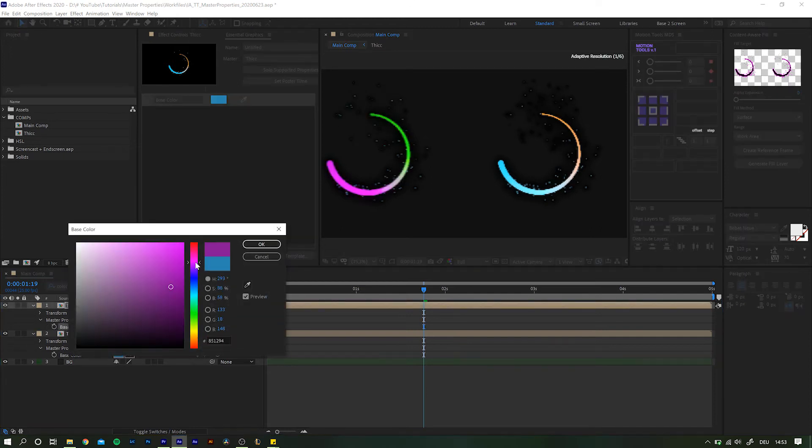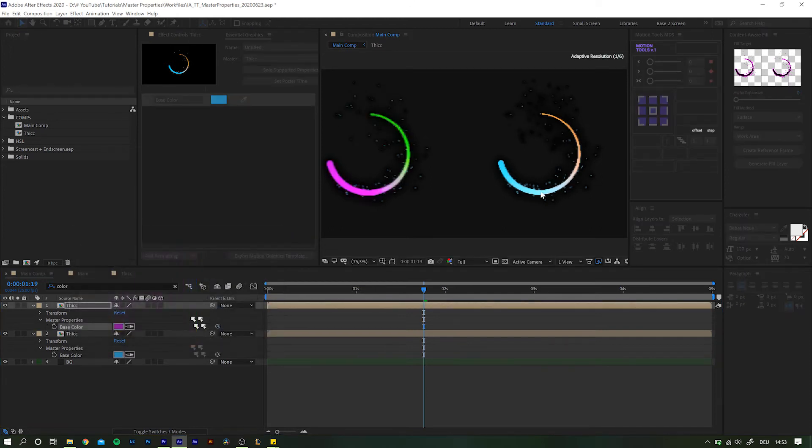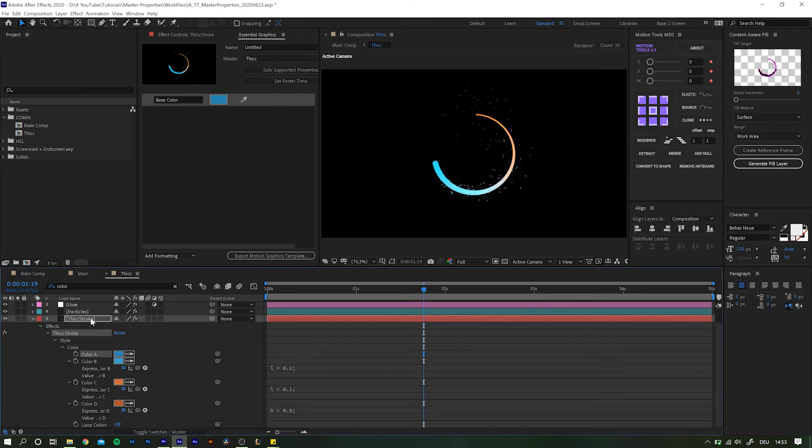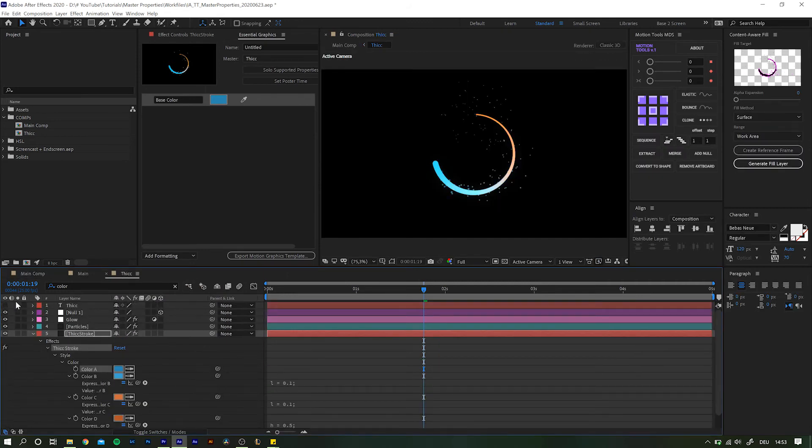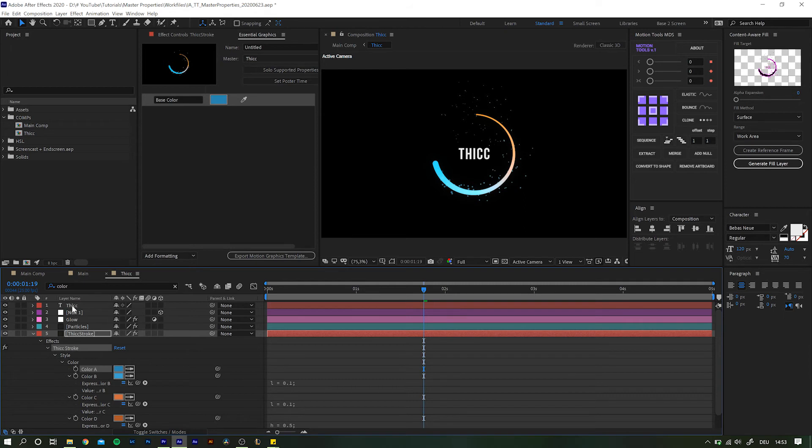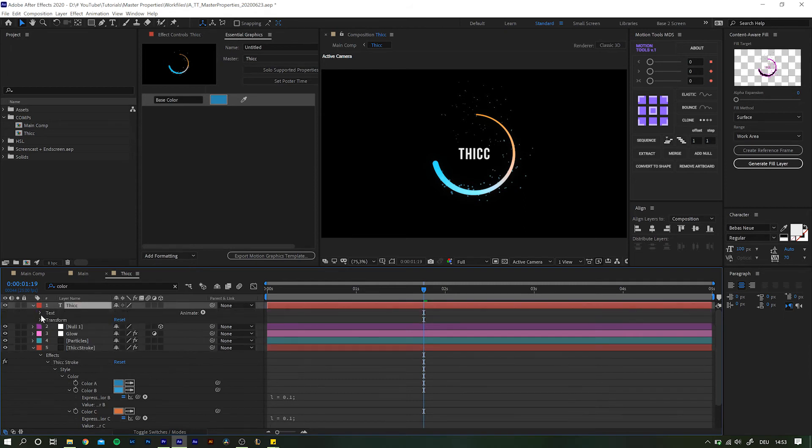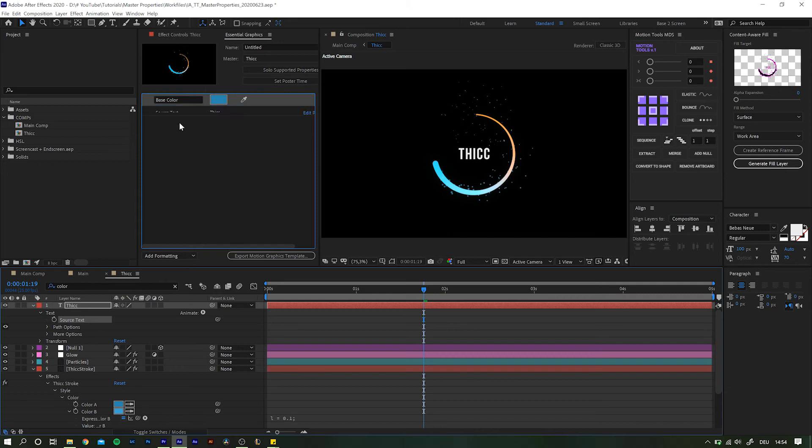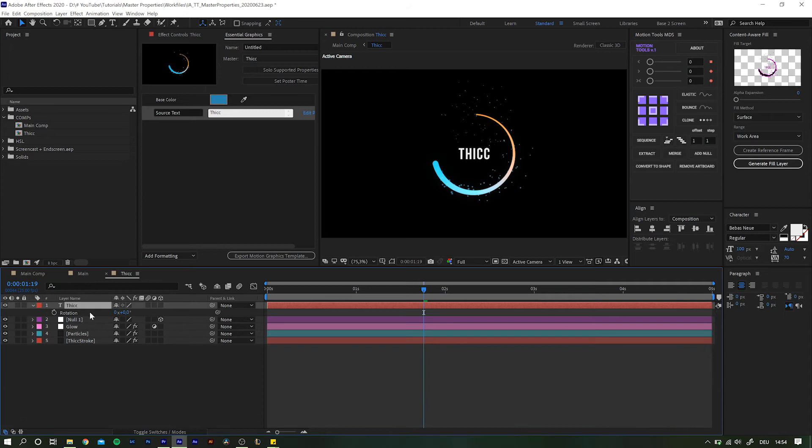And the best thing is, this works with basically everything. Let's go back into the thick comp and add a text in the center. However, this text also should be editable. Simply navigate to the source text property and drag it into the essential graphics panel. And also add rotation to it, because why the heck not?